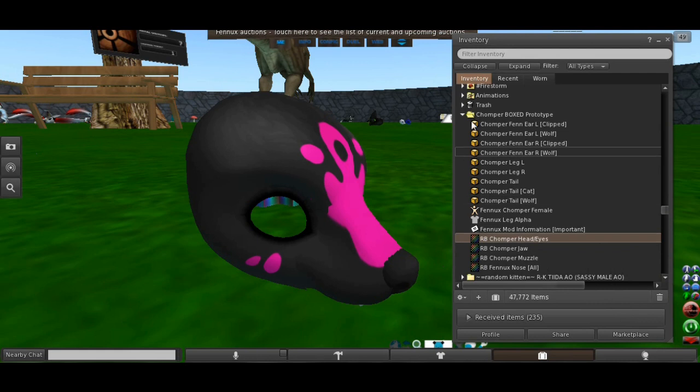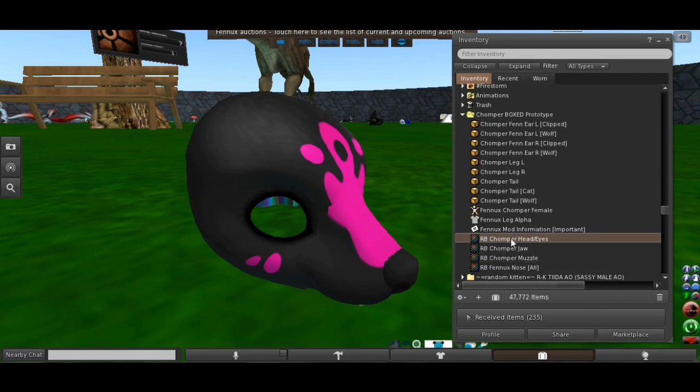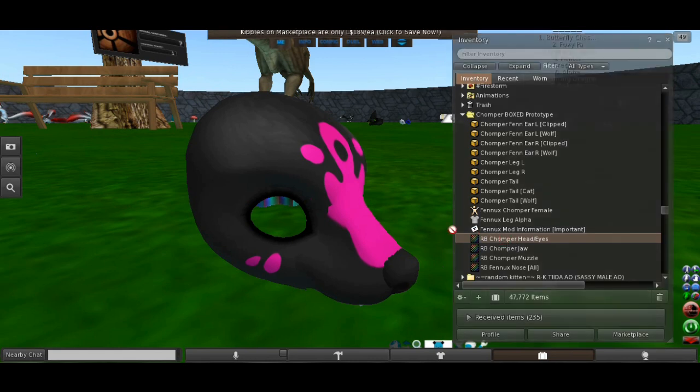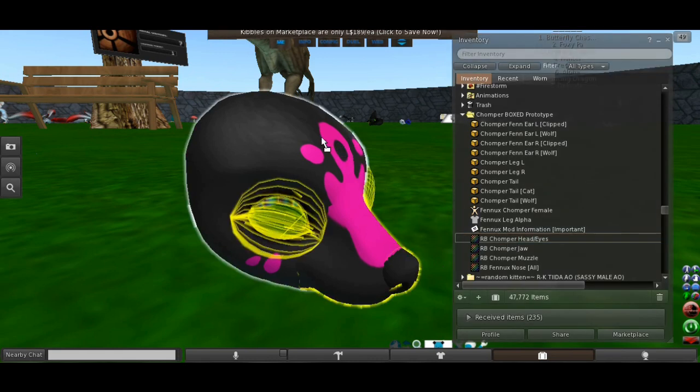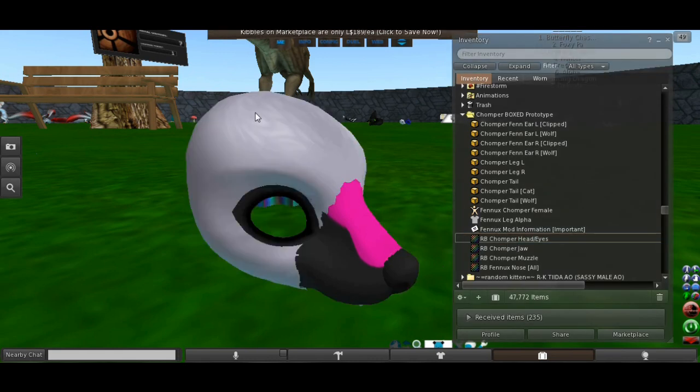Now you want to take whatever texture is included in your mod kit that you open, and if it says the head, of course, you put it on the head part. You click it, hold your left mouse button, and drag it to the selected area. And it puts it on there.